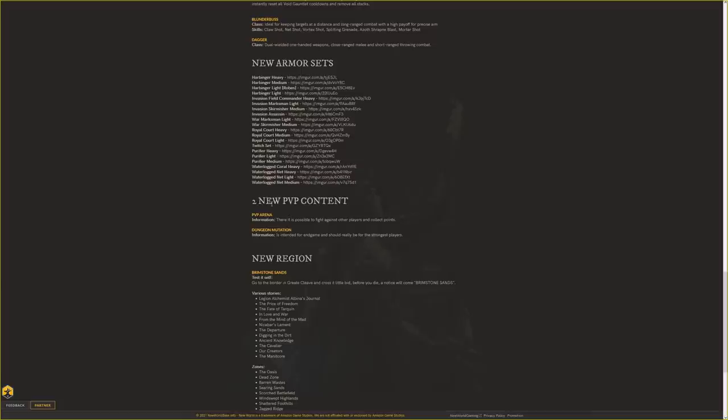We have new PvP content coming - PvP arenas. We already knew about this, where you can fight other players and collect points. They also have Dungeon Mutations, which isn't really PvP content in my opinion, but it's intended for endgame and the strongest players. Dungeon Mutations basically add mutators to dungeons to make them harder.